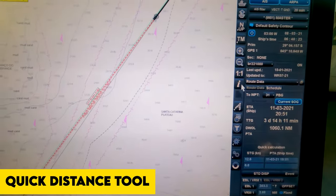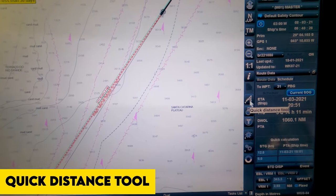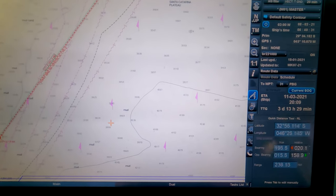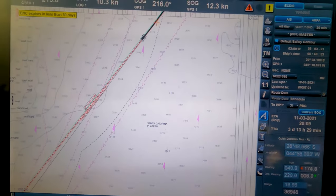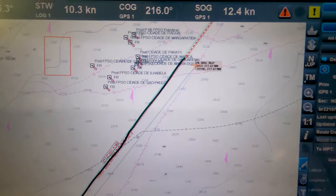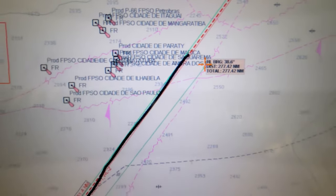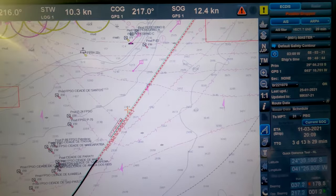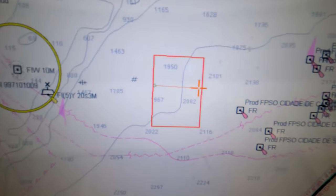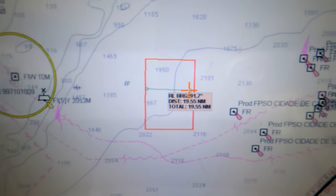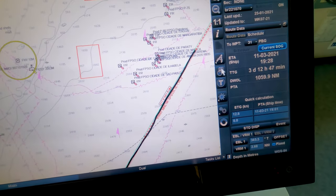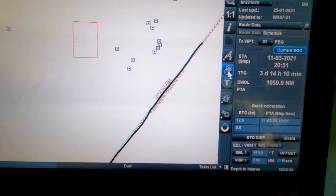The 'A' button is the quick distance tool — it measures distance between two points. You select two points and it gives you the distance. It's a simple tool to measure distance between any two points on the chart.